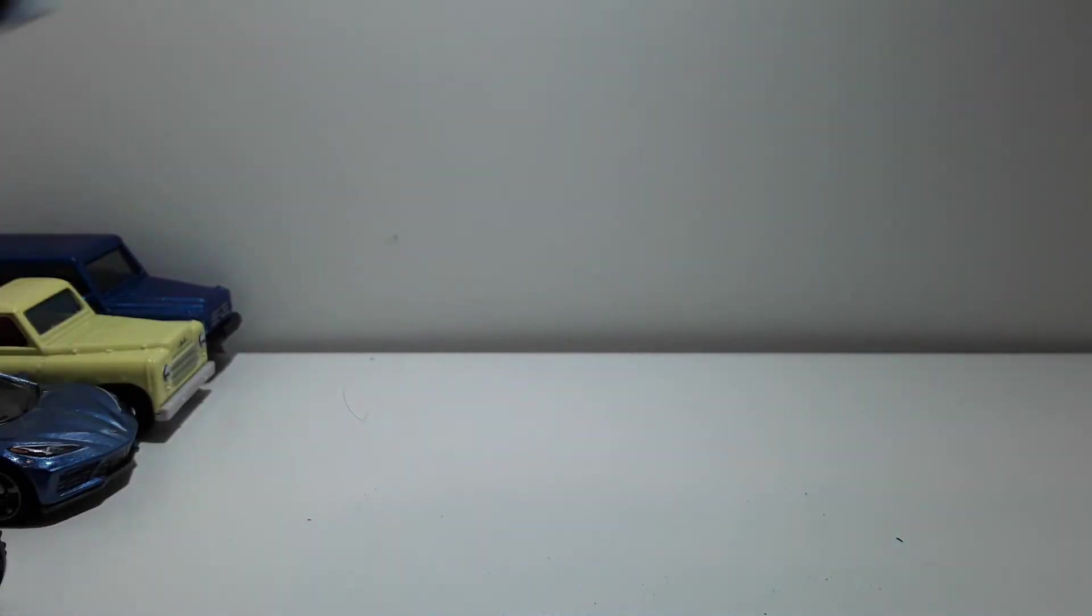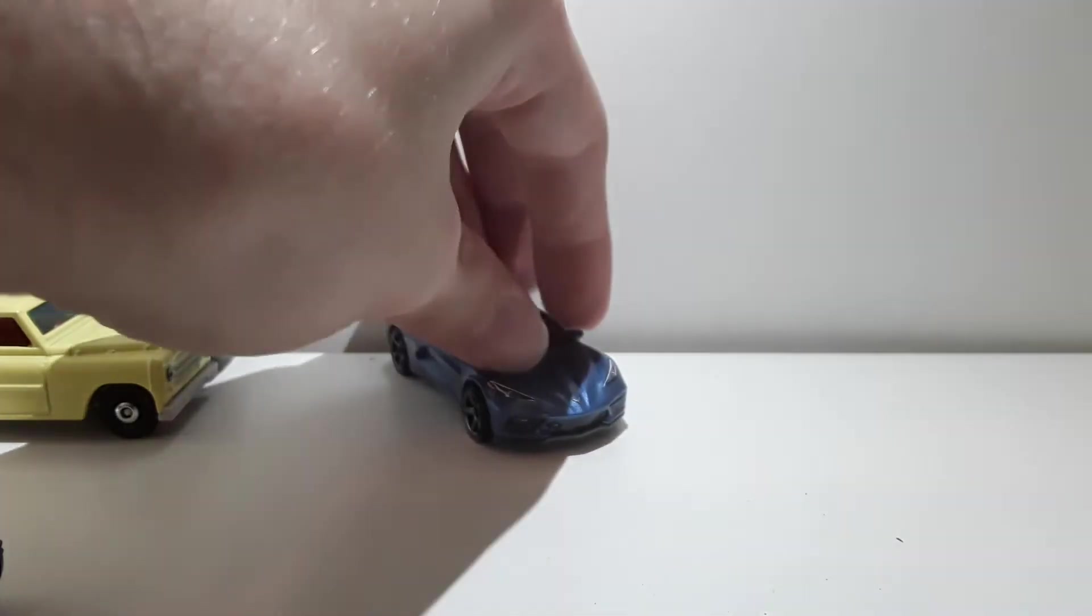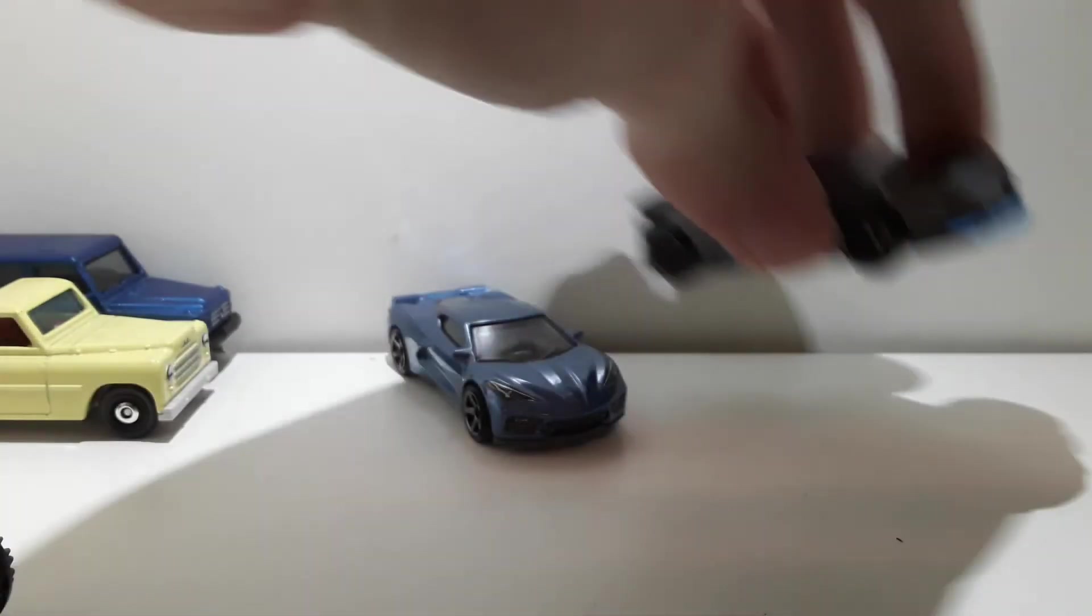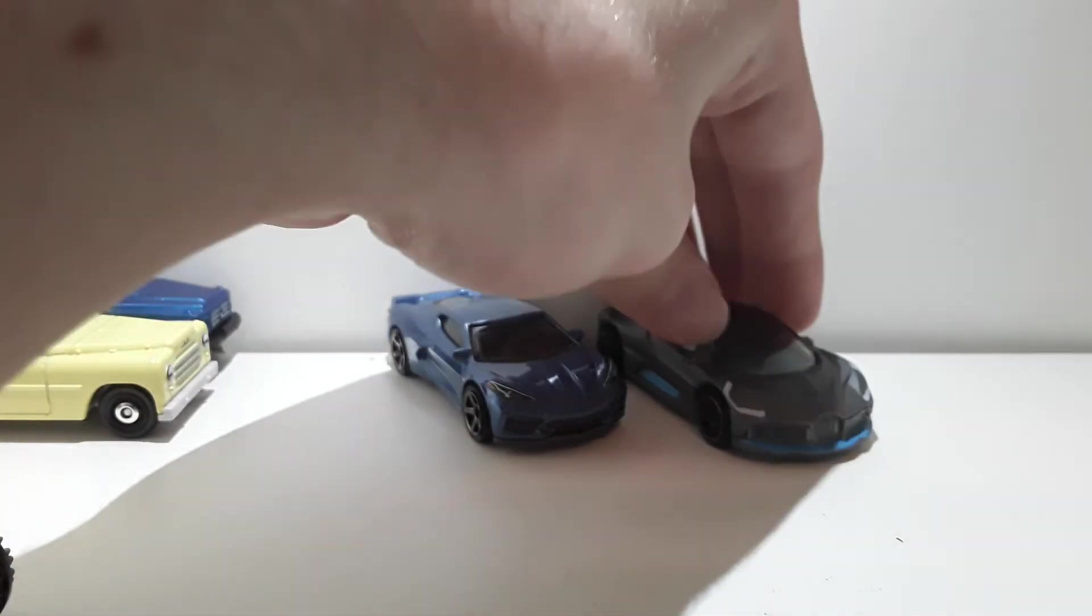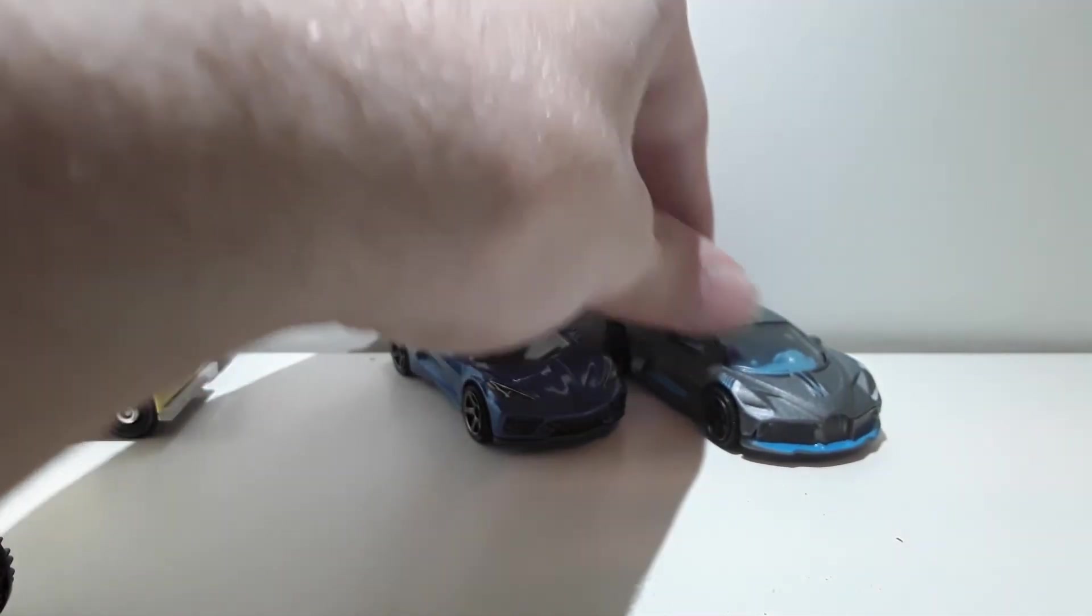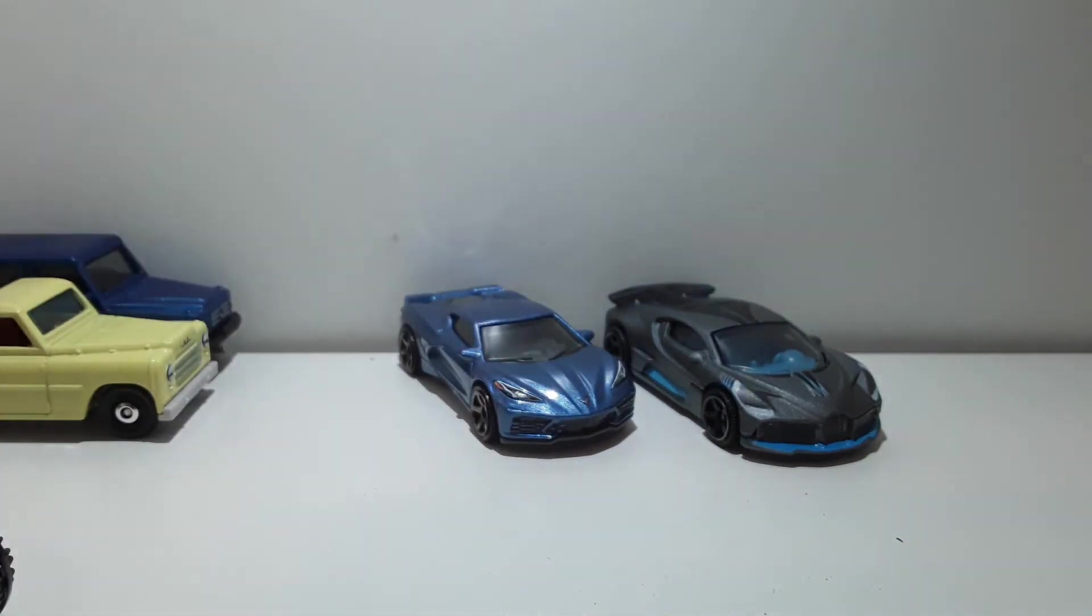Oh man, and that Corvette right there, that one is also really cool. All right, let's put these, these are the best in my opinion. These are actually the best two castings for 2020 made from Matchbox.